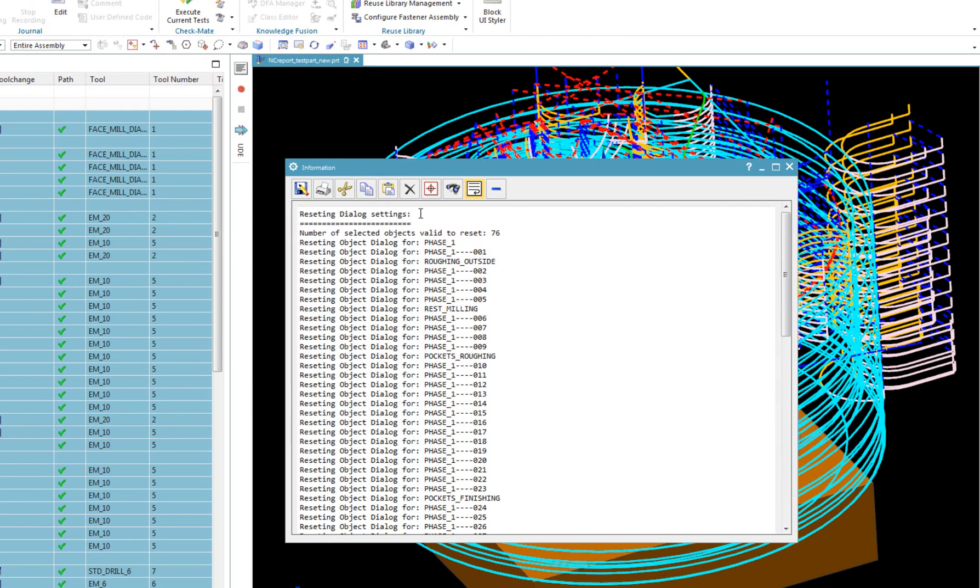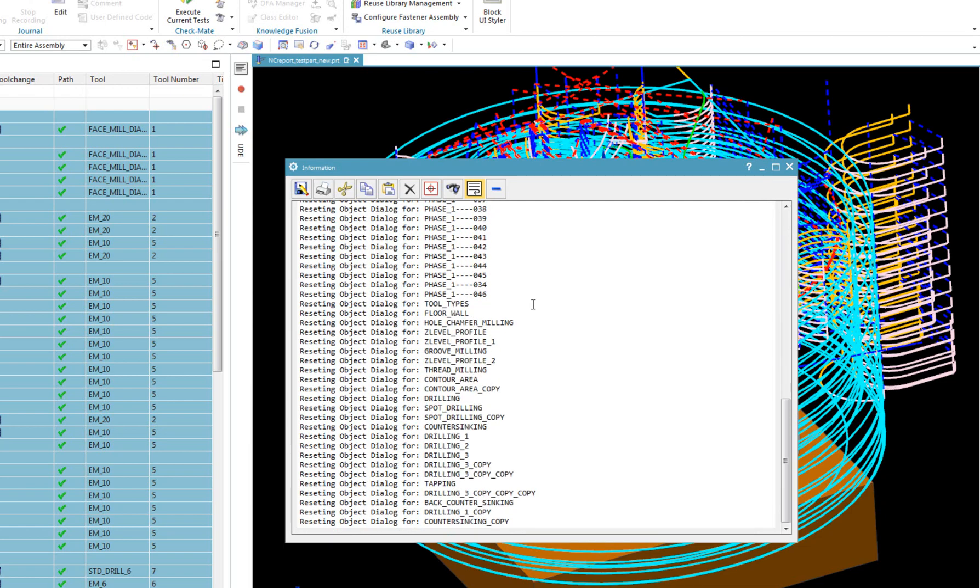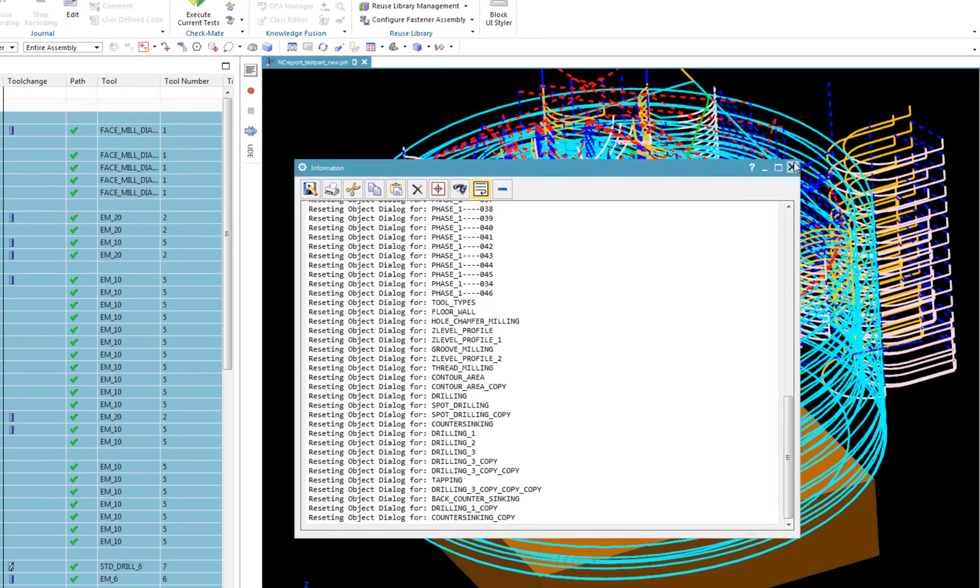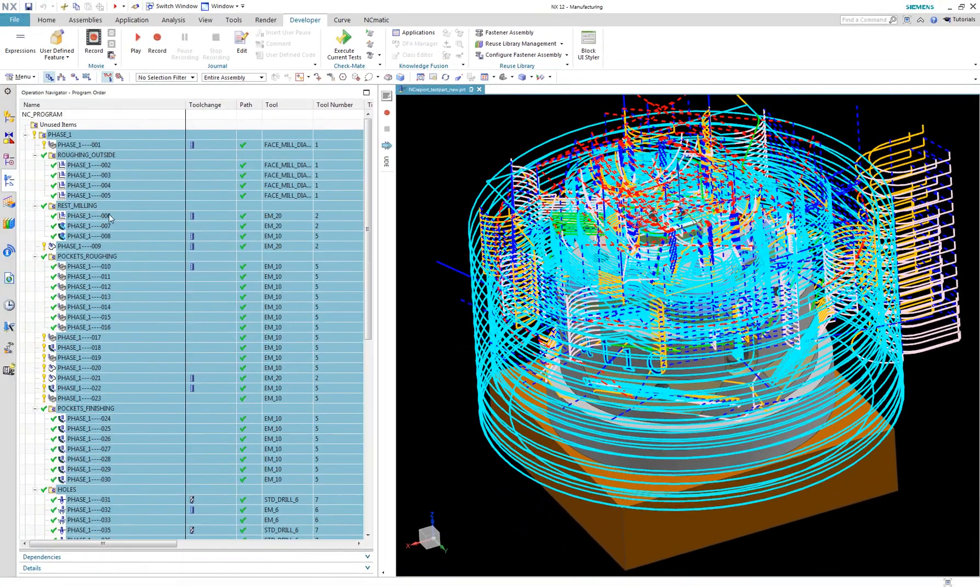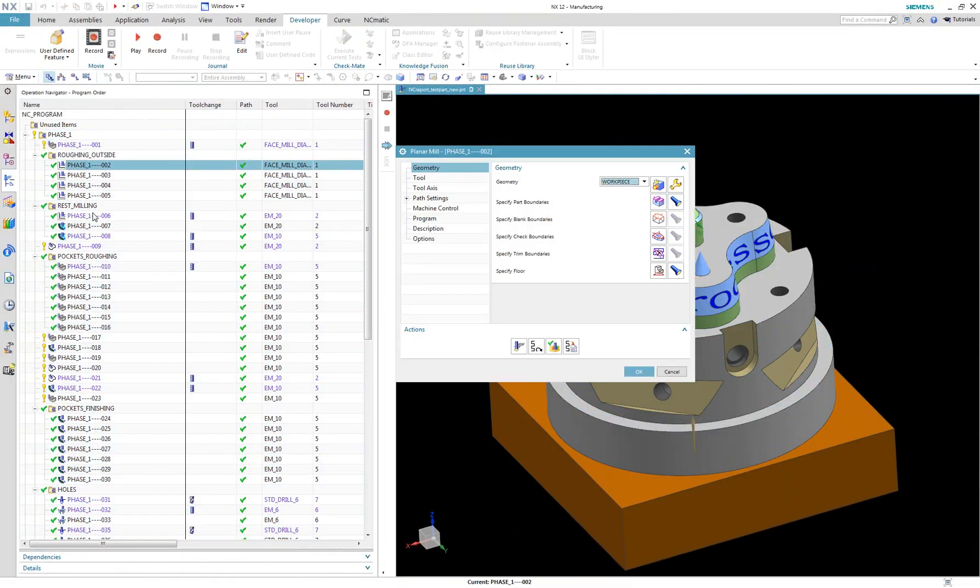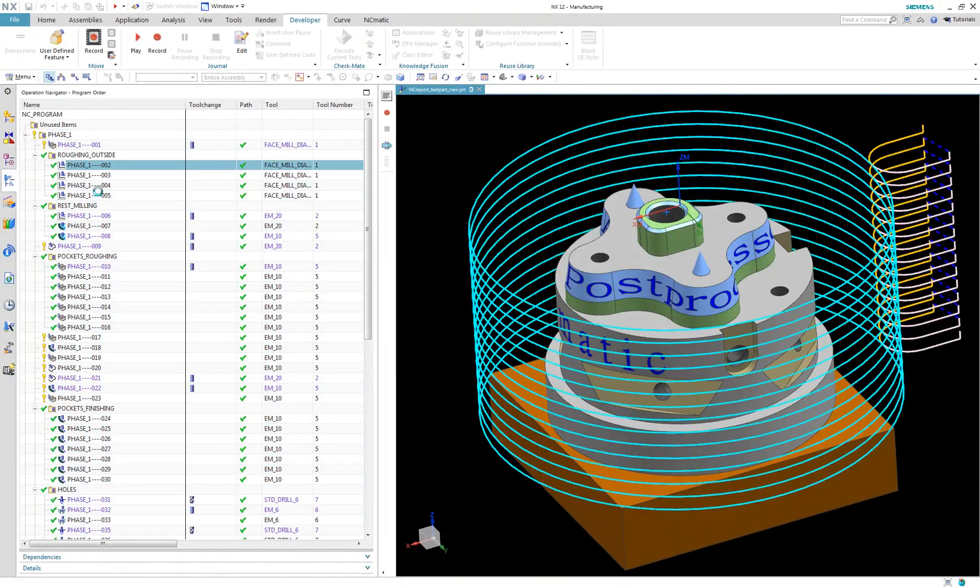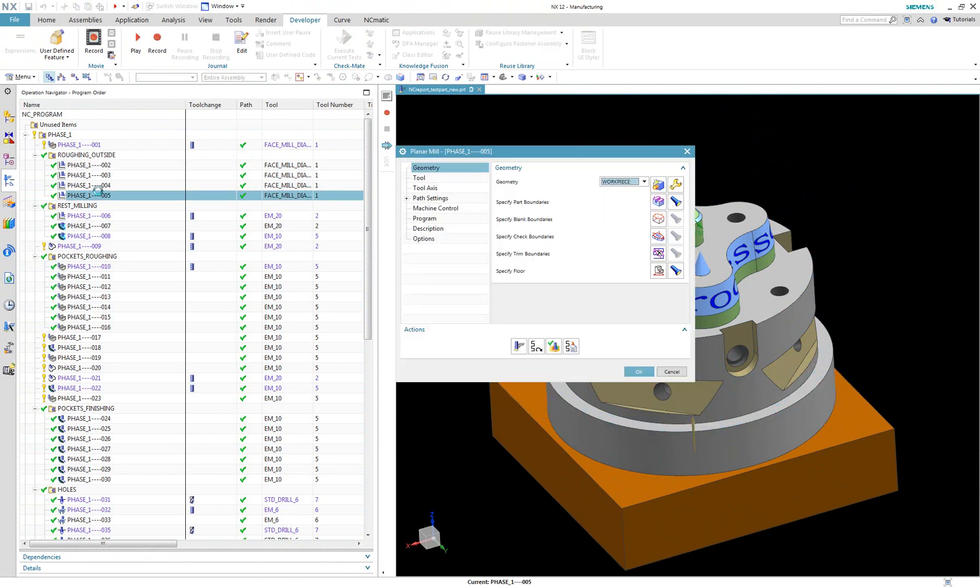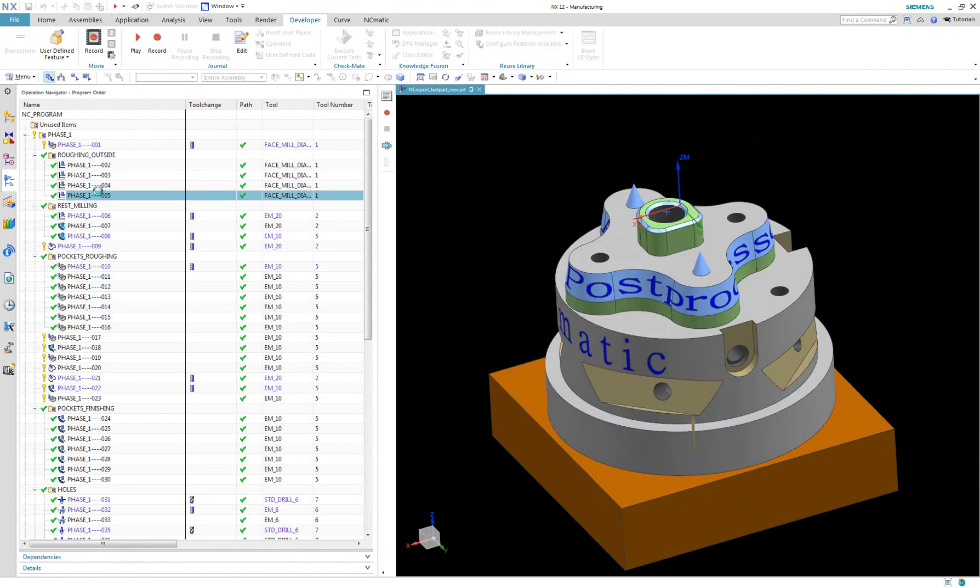After a couple of seconds it will display a report showing what was done. And as you can see, all planar operations in the project have dialog boxes automatically converted to explorer style.